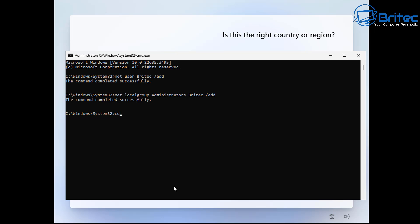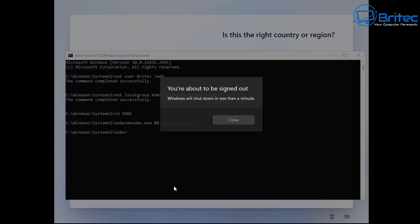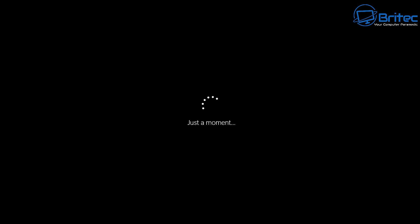Now we need to change directory to OOBE, which is your out of box experience. From here we can type out this command which is msoobe.exe and then the ampersands, and that is then shutdown.exe, then we can do forward slash r to shut down the system. You will see something saying just a moment. This does sometimes hang on this page a little bit, but be patient.